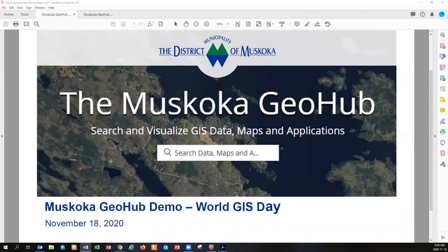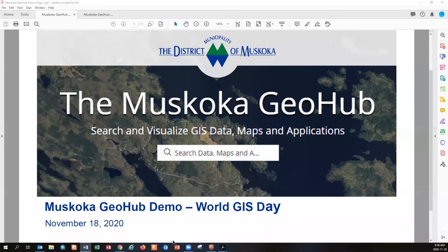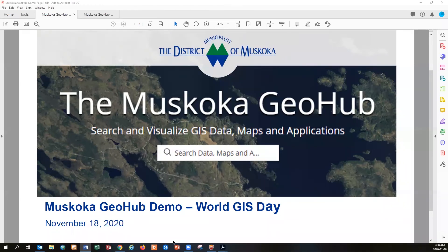Good morning everybody and welcome to the District of Muskoka World GIS Day presentation of the new Muskoka GeoHub web mapping site. We are doing something brand new for the first time ever here folks, so we are going to wait for a few more minutes for some people to join us. We're anticipating about 140 people to join us on a first time ever webinar to showcase our new site.